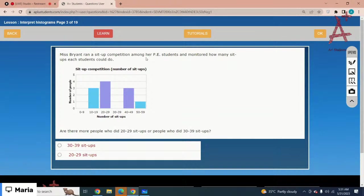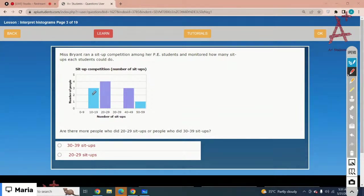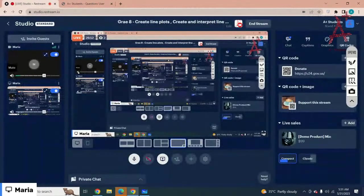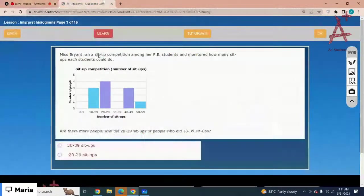Ms. Briand set up a competition among her PE students and monitored how many sit-ups each student could do. Are there more people who did 20 to 29 sit-ups or people who did 30 to 39 sit-ups? For 20 to 29 you have just 4 people, and for 30 to 39 you have 0. So 20 to 29 had more sit-ups.